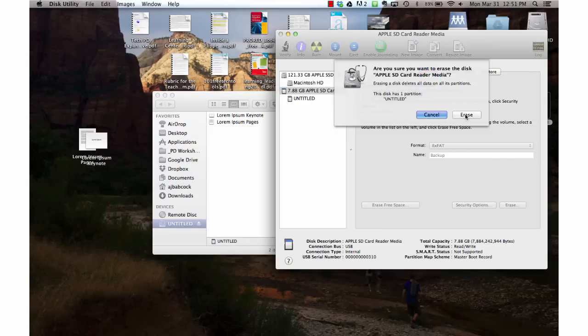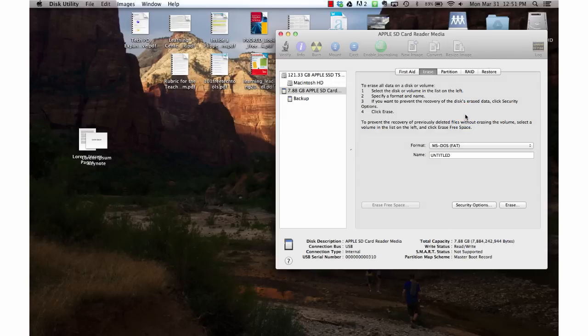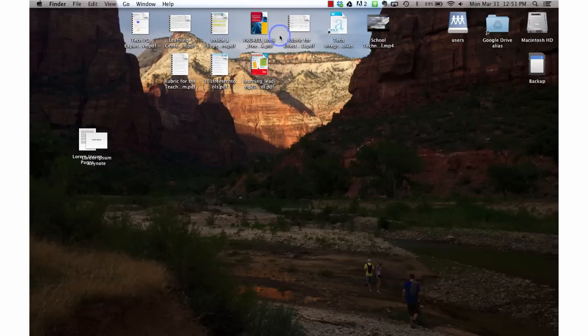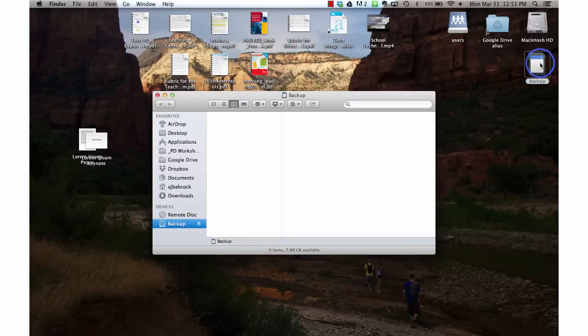I'm now ready to erase it. It disappears for a second, but once I go back to my desktop, you'll see that it is completely erased and ready to go.